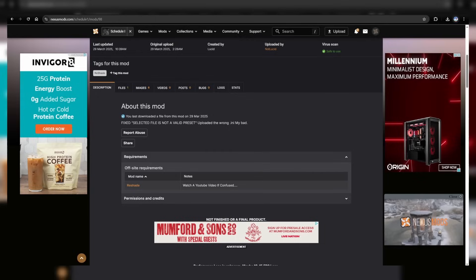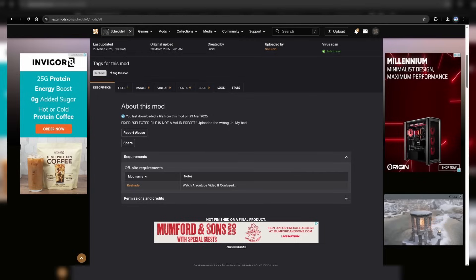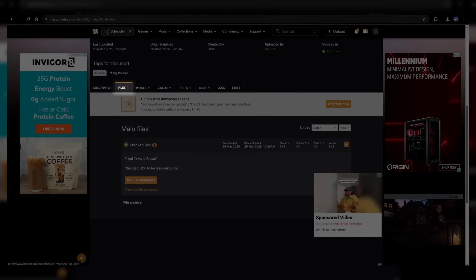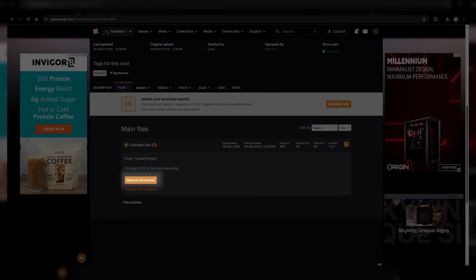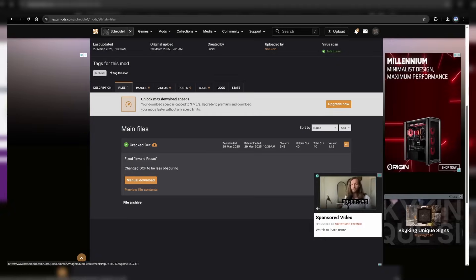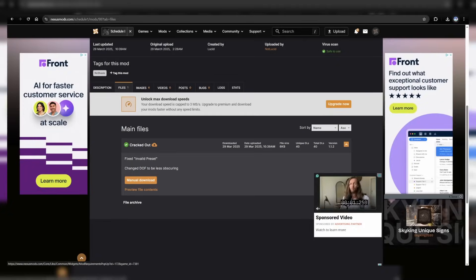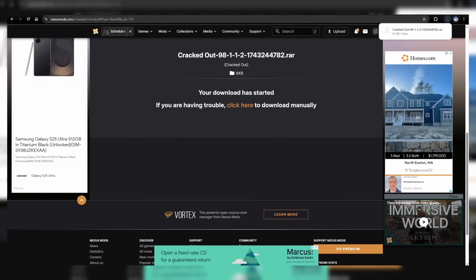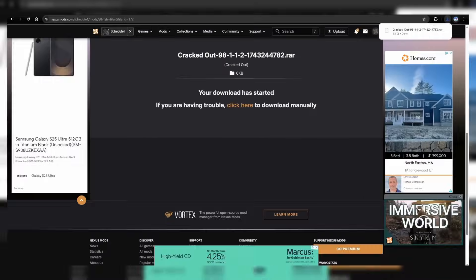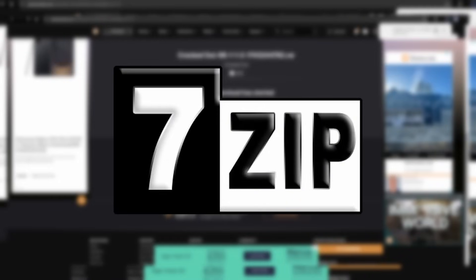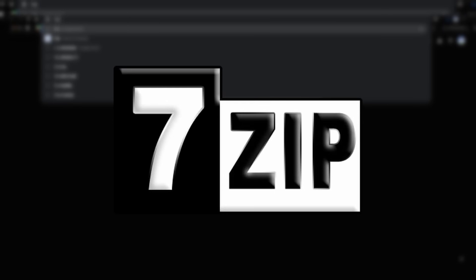Head back over to Nexus Mods, click files, manual download. When it's done, we're going to need to extract the file, but this time however, it was sent as a RAR file, which means you're going to need something like 7zip, or Winrar to extract it. This is very simple though, so don't worry.